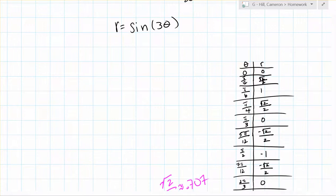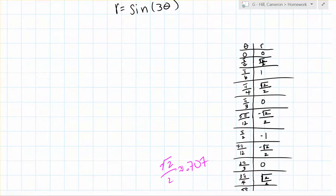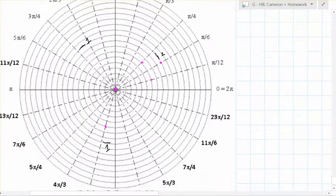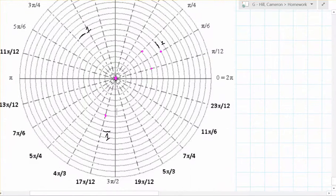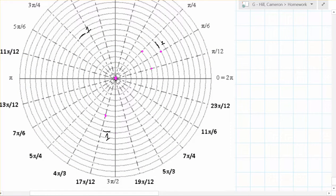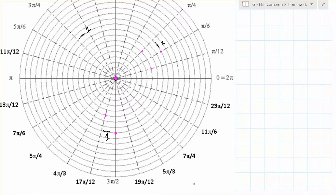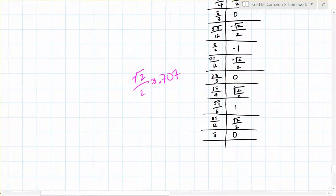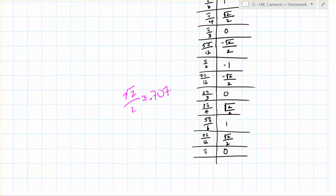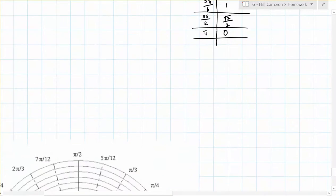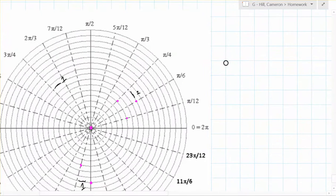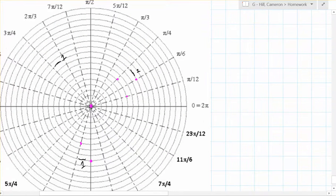And then at pi over 2, r equals negative 1. So then at 7 pi over 12, we have negative root 2 over 2. So we go from here over to here.